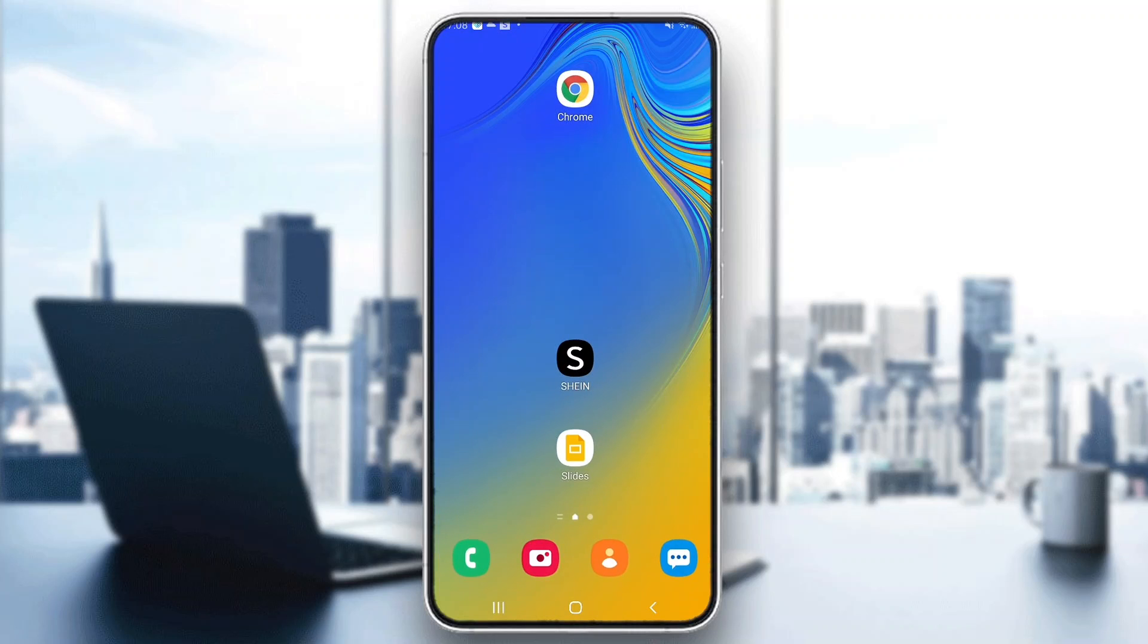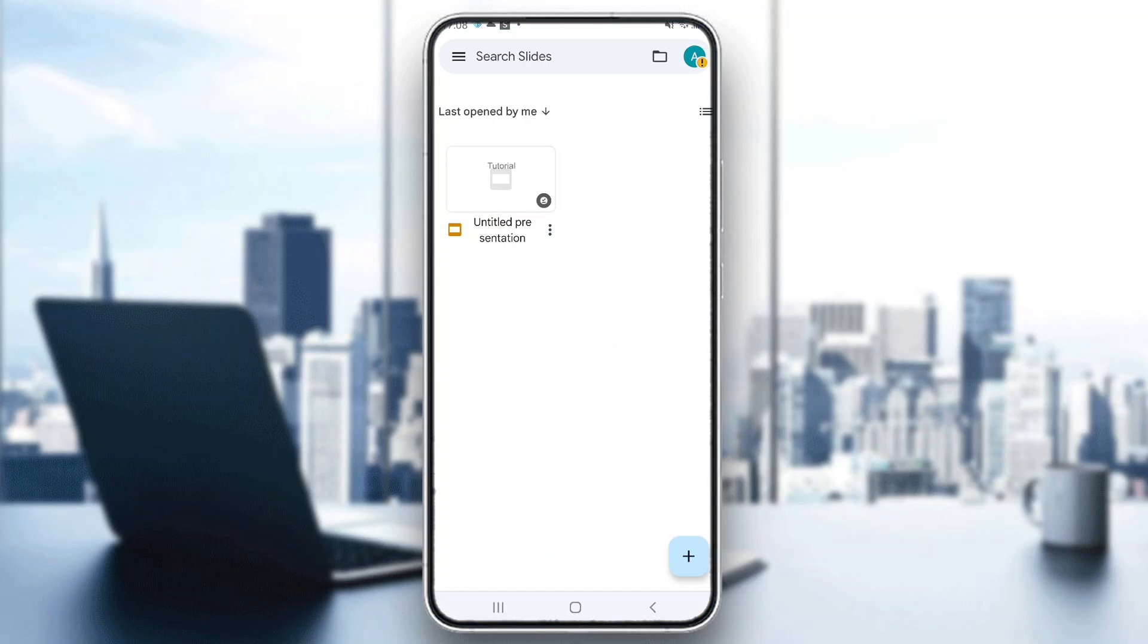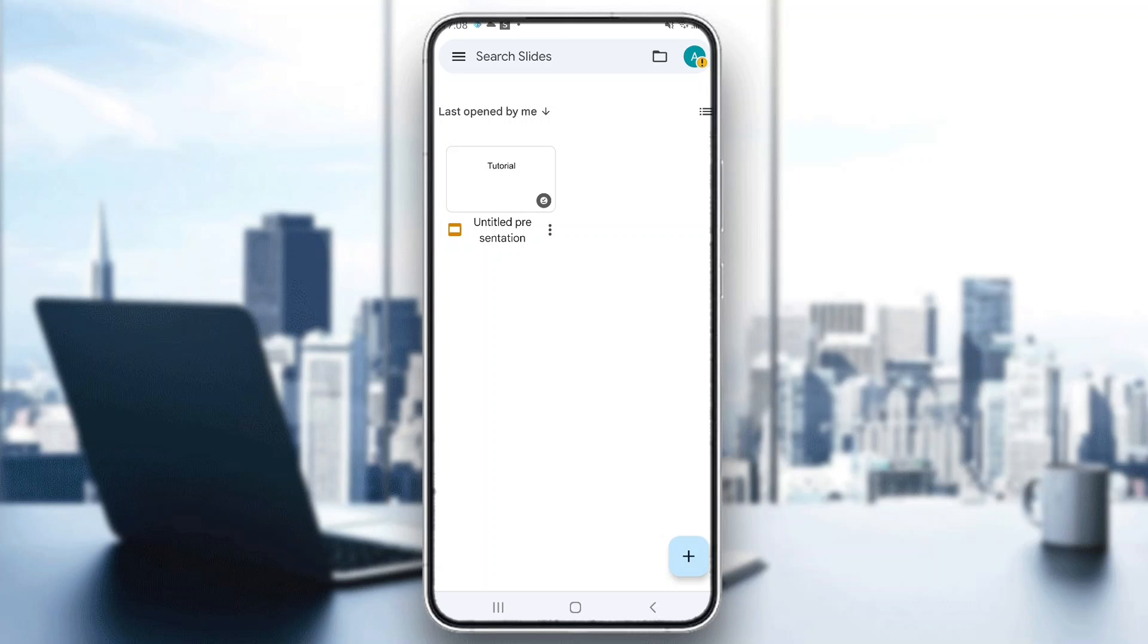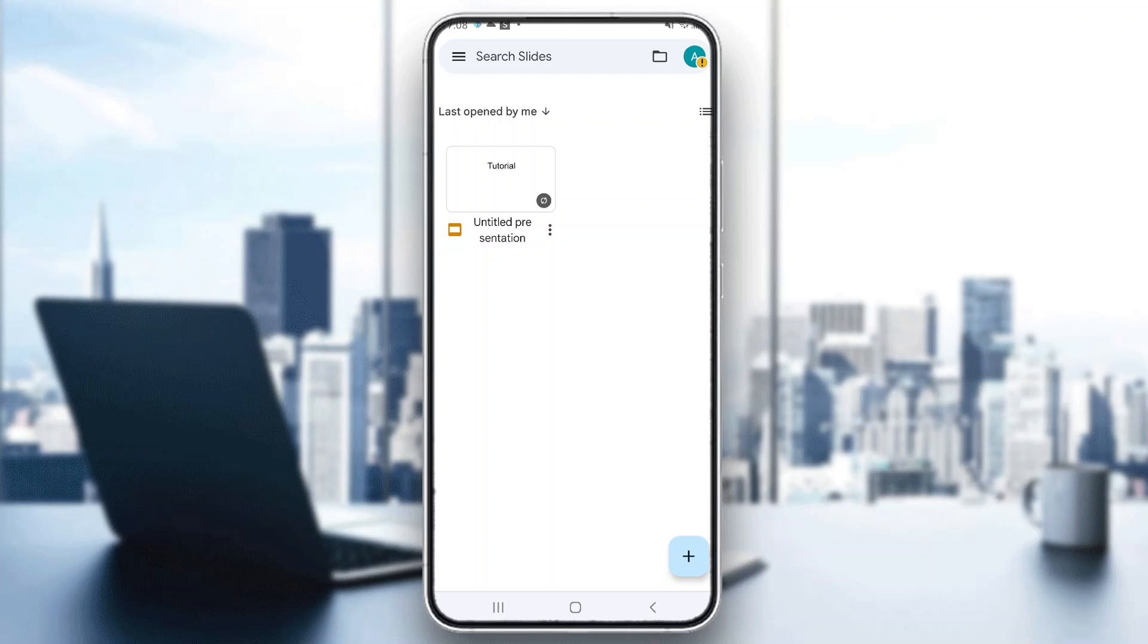First, open up the official Google Slides application on your mobile phone if you haven't already, and log into your account. After logging in, you'll be greeted by the home page of Google Slides where you can see all the presentations you have. You can create a new presentation if you want.